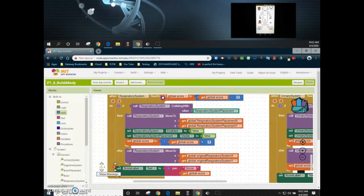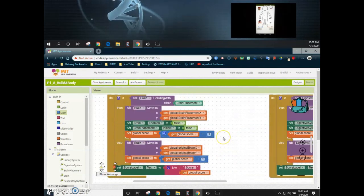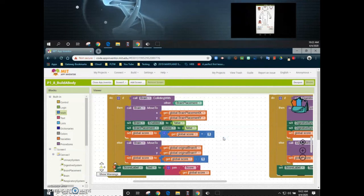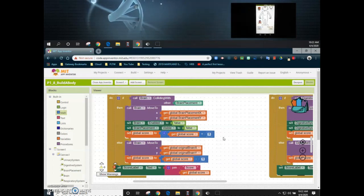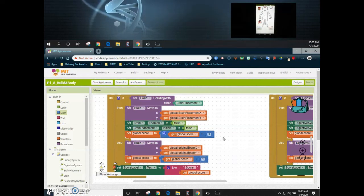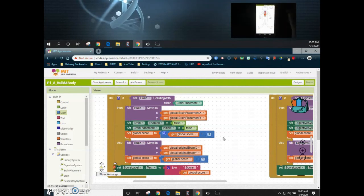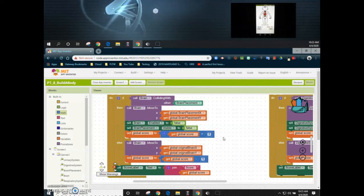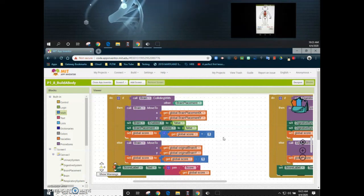Now the score label should increase or decrease depending on what happens in the app. Taking the brain to the brain placement gives a plus one. Taking the respiratory system and placing it in the wrong position sends it back and gives a minus one — in this case the respiratory and urinary system collided, so both returned to their original places. Placing the respiratory in the right position brings the score back to zero. The urinary system in the wrong spot also decrements the score. This is how you modify touch up event handlers to update your variables and change score labels to show the value increasing or decreasing.